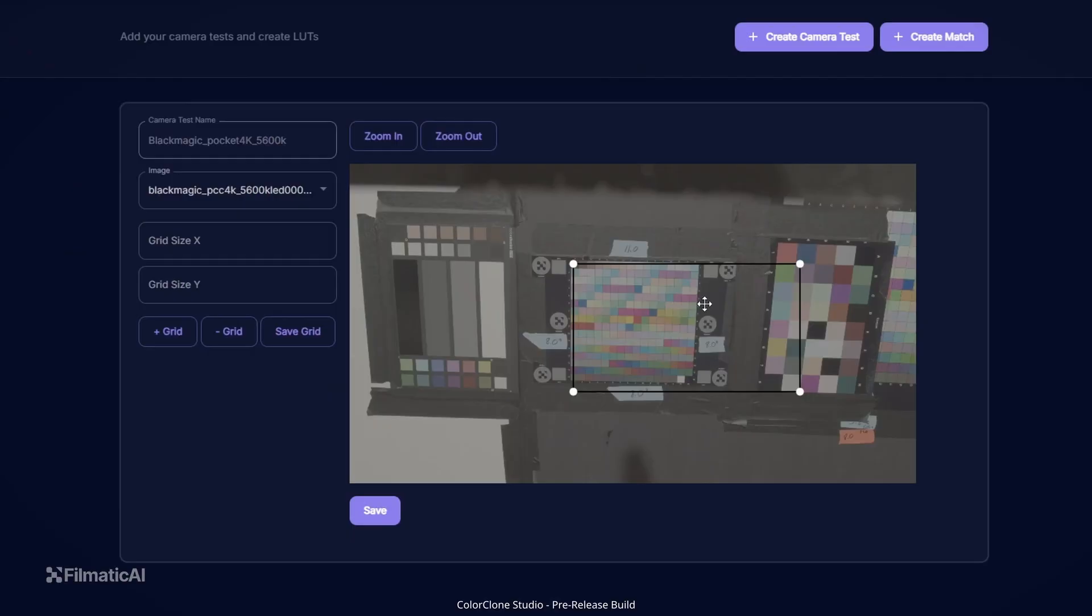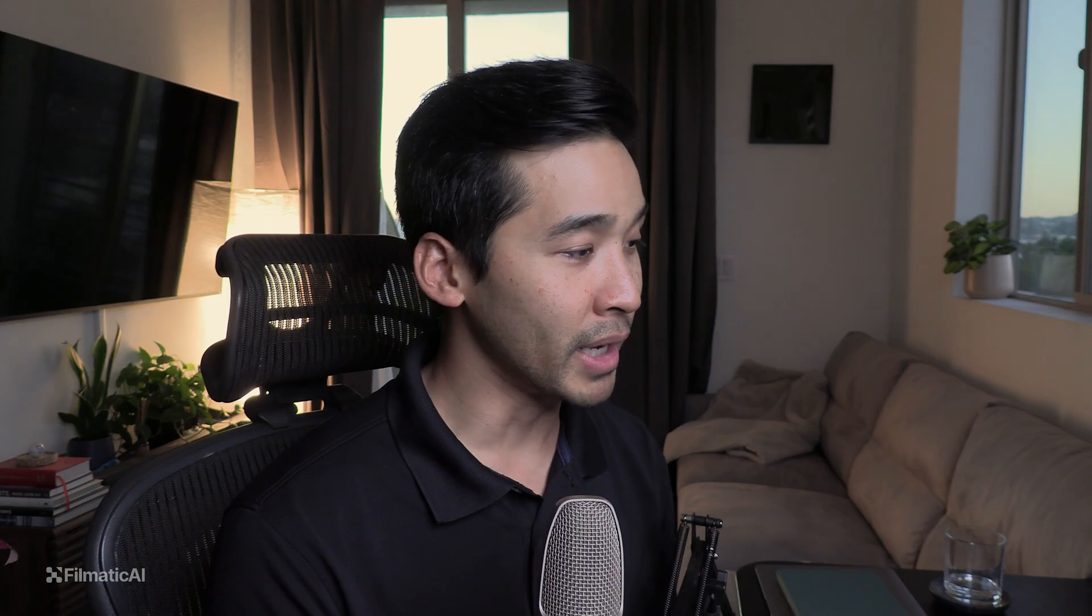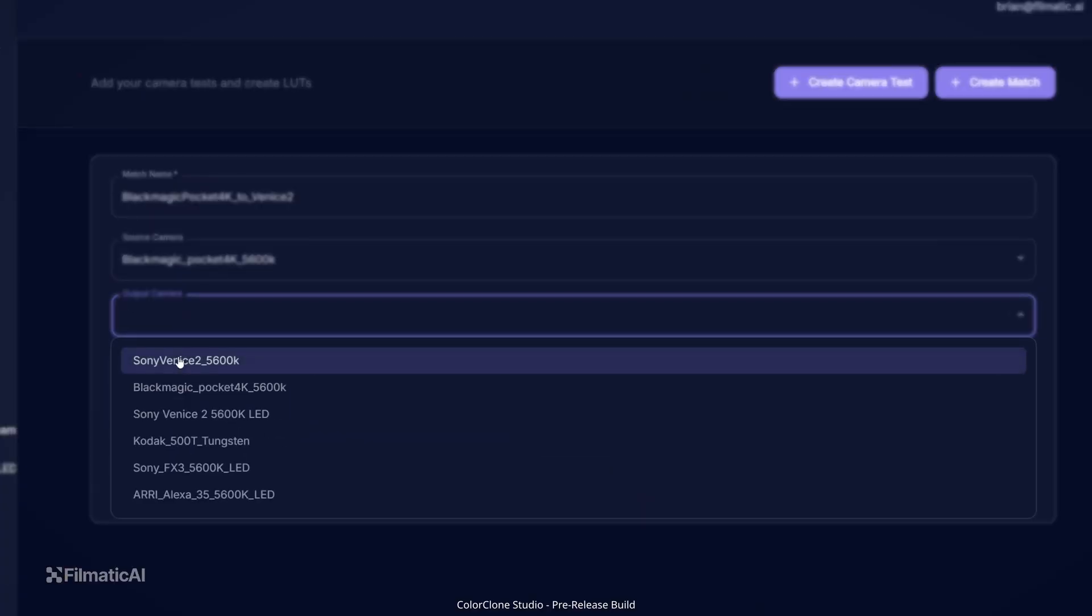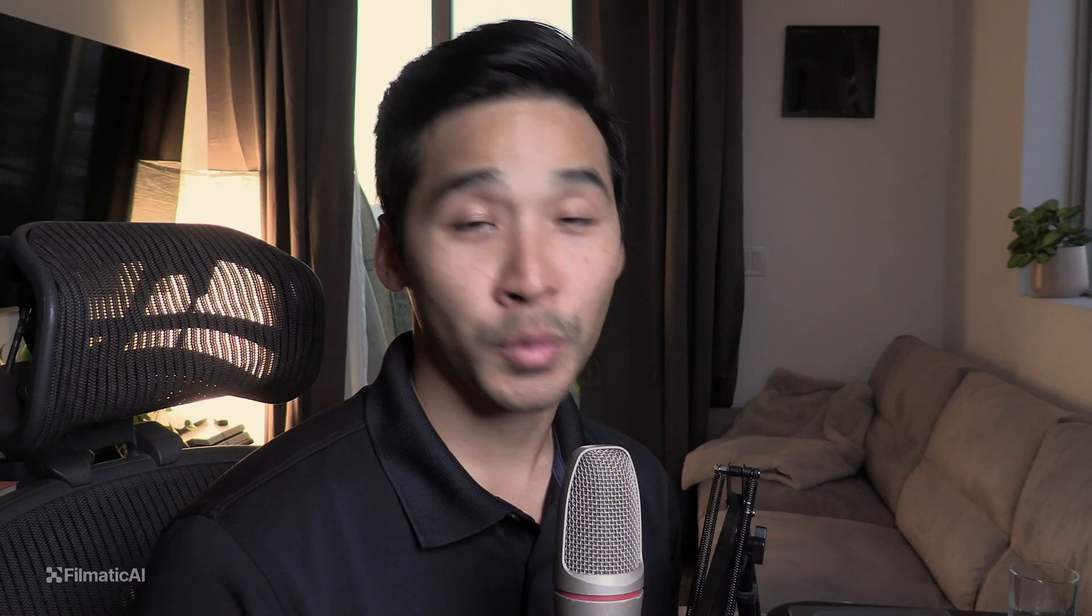ColorClone Studio is meant to be a custom camera matching tool for any camera. It's different from our ColorClone plugin because our plugin has a fixed amount of cameras. But if we don't have a certain camera in our library, you can actually make the matches on your own using the exact same machine learning algorithm that we use in-house. This is going to be a general overview video on how it works and what to expect. I'm going to go through the whole process of matching two different cameras, and then at the end I'll show you what you get from it.